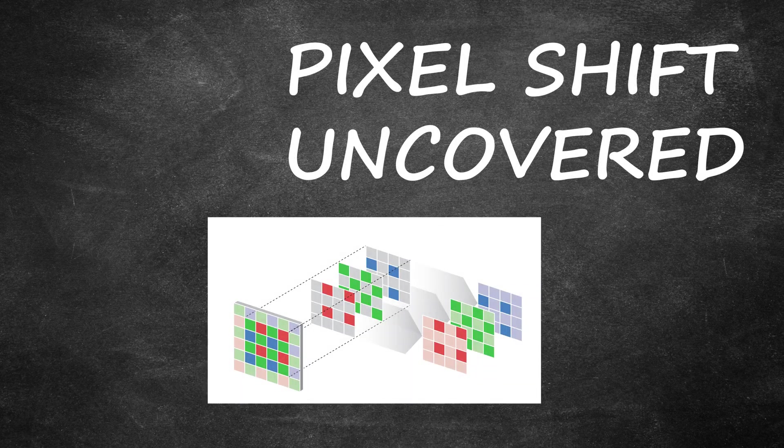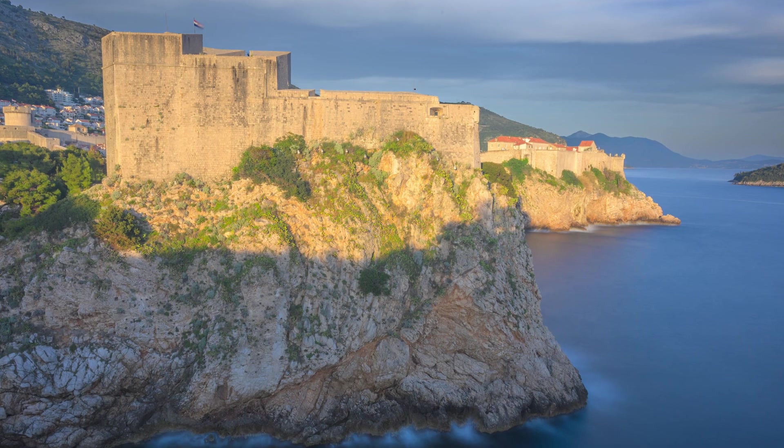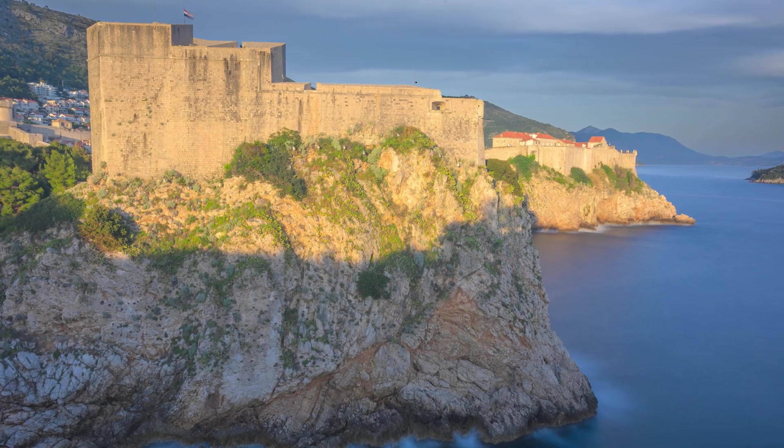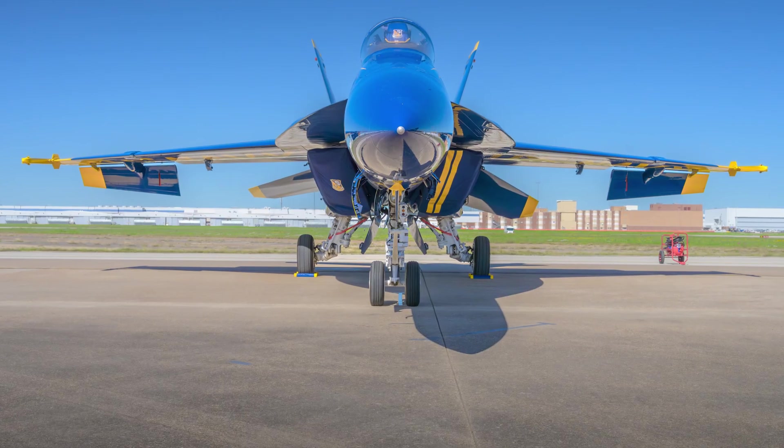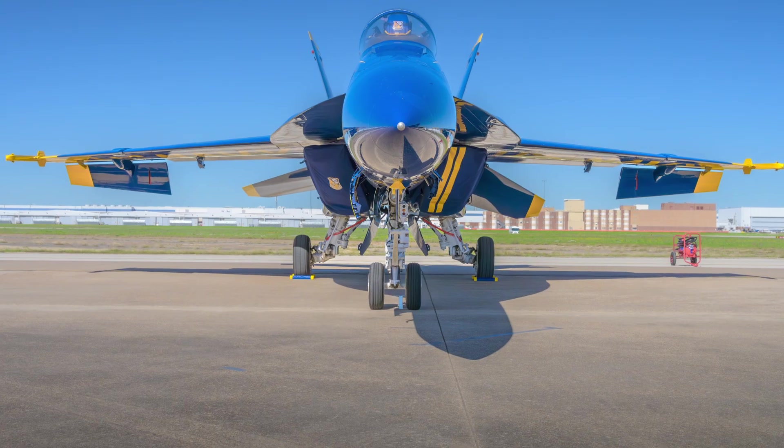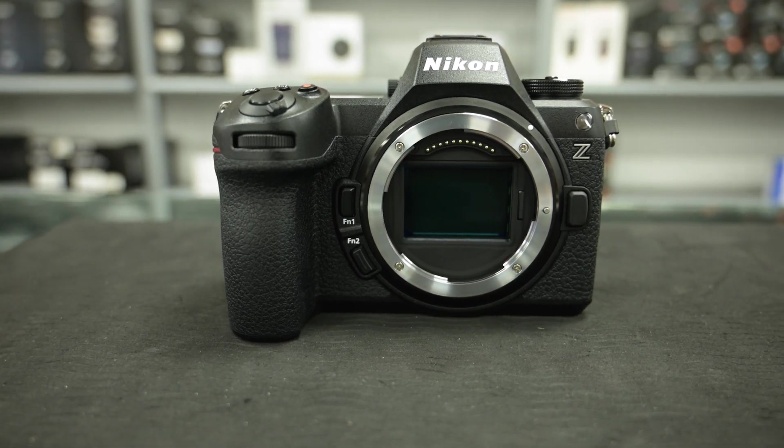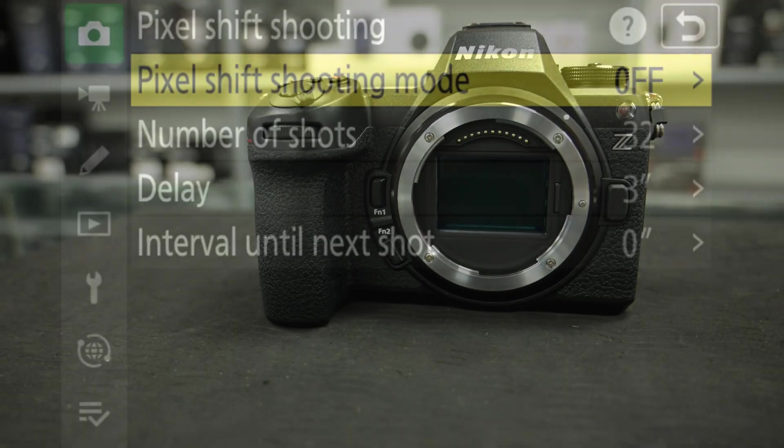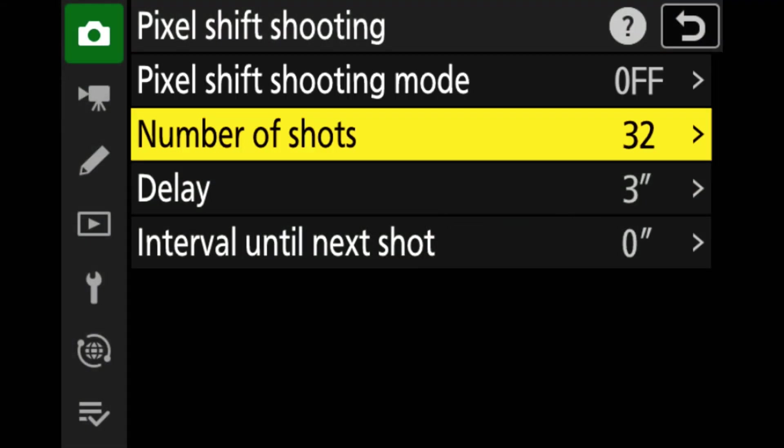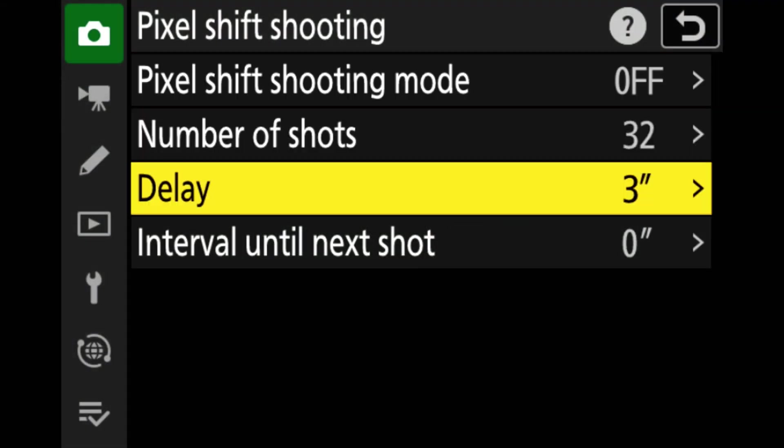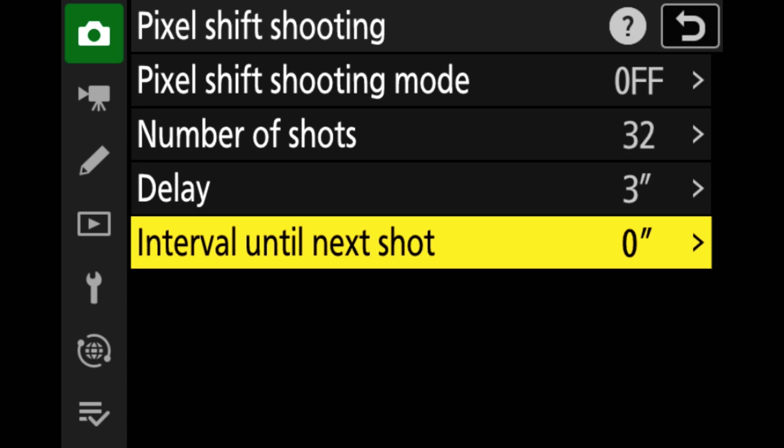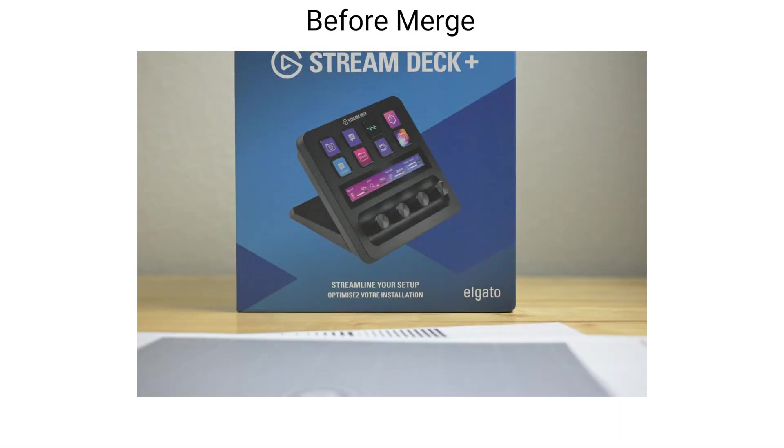Have you ever wanted to take your photography to the next level and capture images with extraordinary detail and color accuracy? Well, today we're going to talk about the Nikon Z6 III Pixel Shift feature, which can help you do just that. This innovative technology takes your photos to a whole new level while enhancing detail and color like never before.